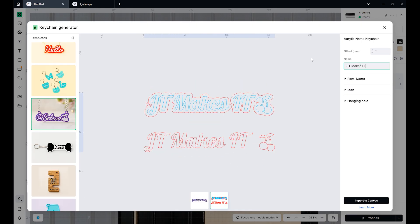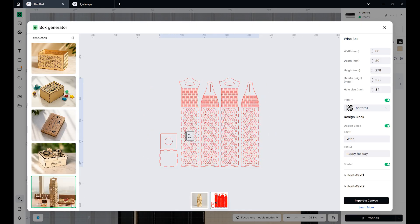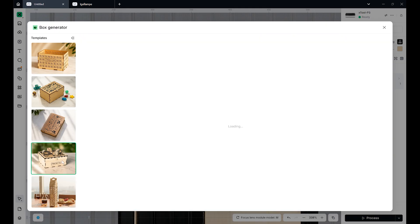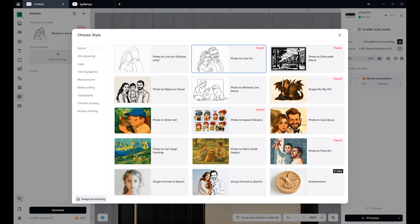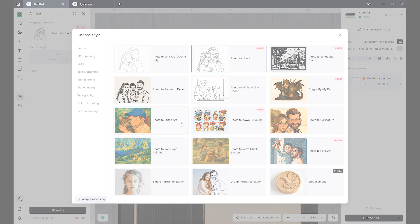material test patterns, and even templates for earrings, keychains, boxes, and more. New features are added all the time. And don't forget AI Make, which can automatically transform your photos into engraving-ready designs.